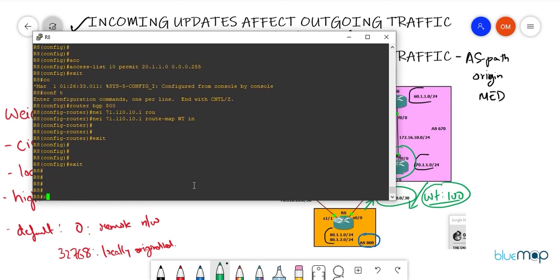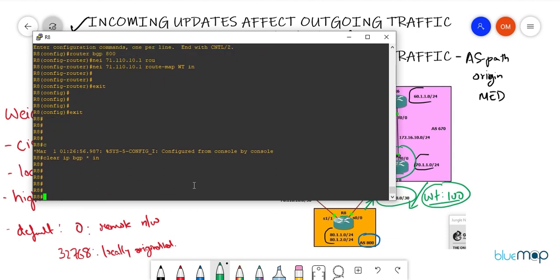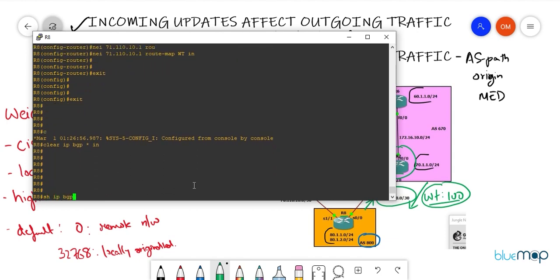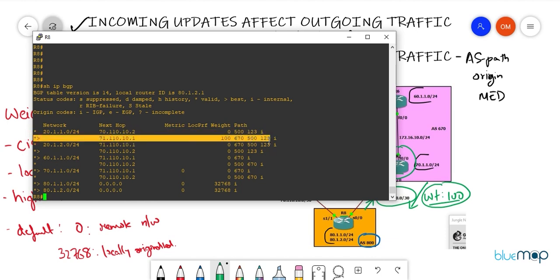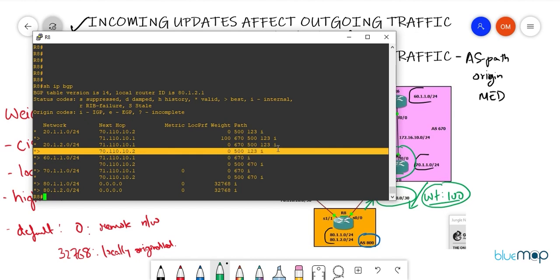Once applied, clear the incoming updates: clear IP BGP * in. Now the expected result: 20.1.1.0 should use the longer AS path but with a better weight value, while 20.1.2.0 should still use the shorter AS path since weight on both paths remains zero. And here we go — 20.1.1.0 is now preferred via 71.110.10.1 with the longer AS path but better weight, confirming successful weight manipulation.